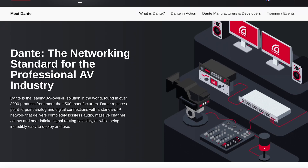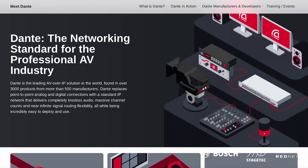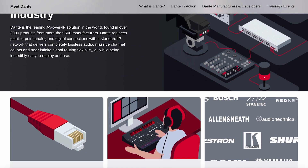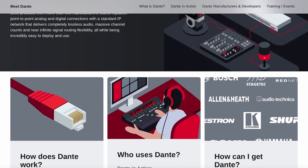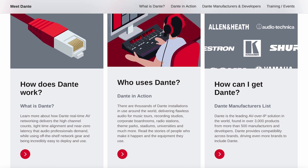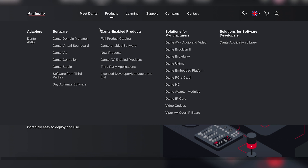Hey BZBTV fans, my name is Matt and today we're going to be doing a quick dive into Dante, and more specifically we're going to be talking about Dante AVH. Dante is an acronym — it stands for Digital Audio Network Through Ethernet. That was the goal of Audinate: to bring audio over IP while not having to sacrifice quality or latency.